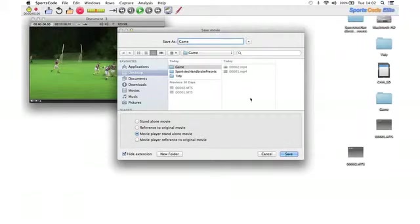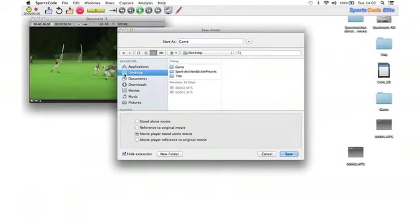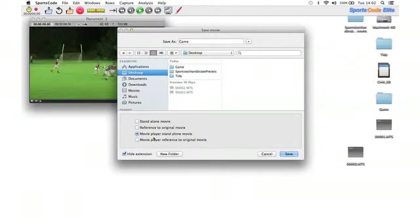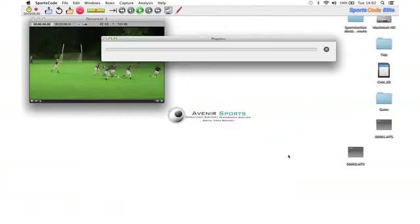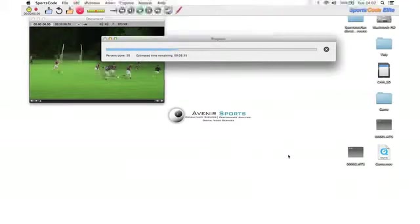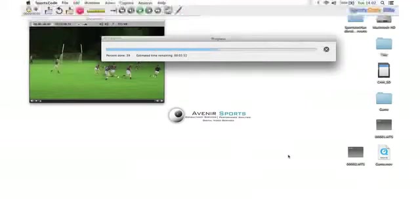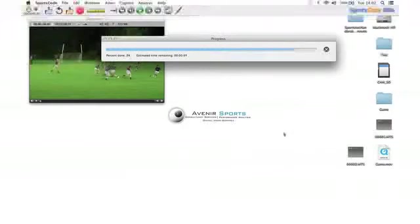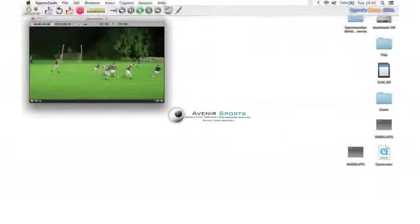Just make sure you know where you're saving it. I'm going to save this out to my desktop and hit Save as a movie player standalone movie. Once the progress bar reaches the end here, it'll give me a separate .mov on my desktop, which is all the knitted together movie parts.